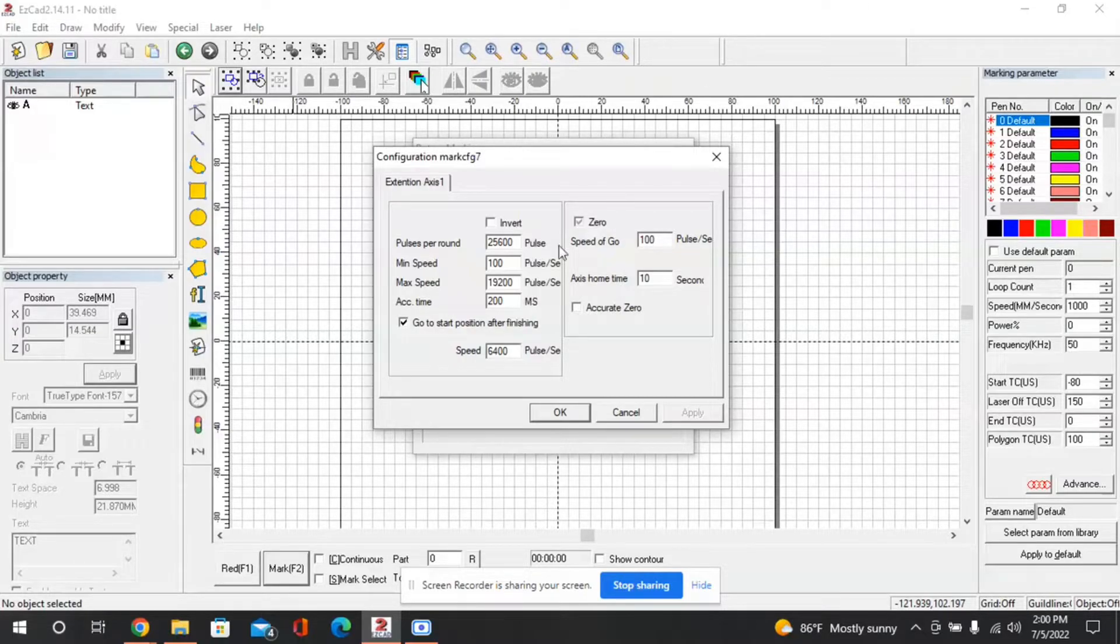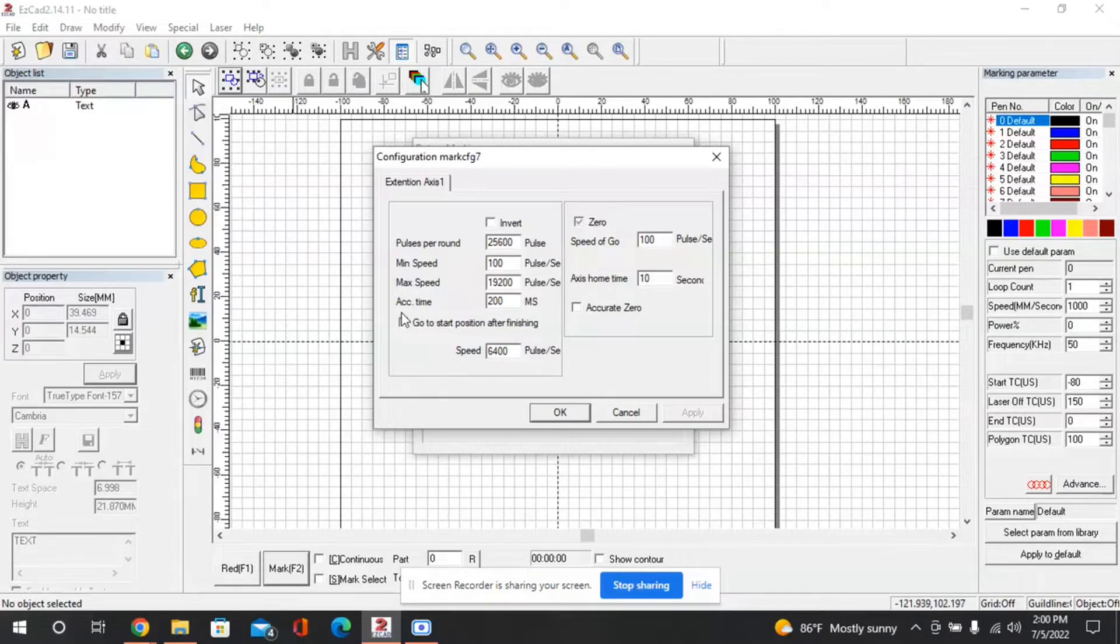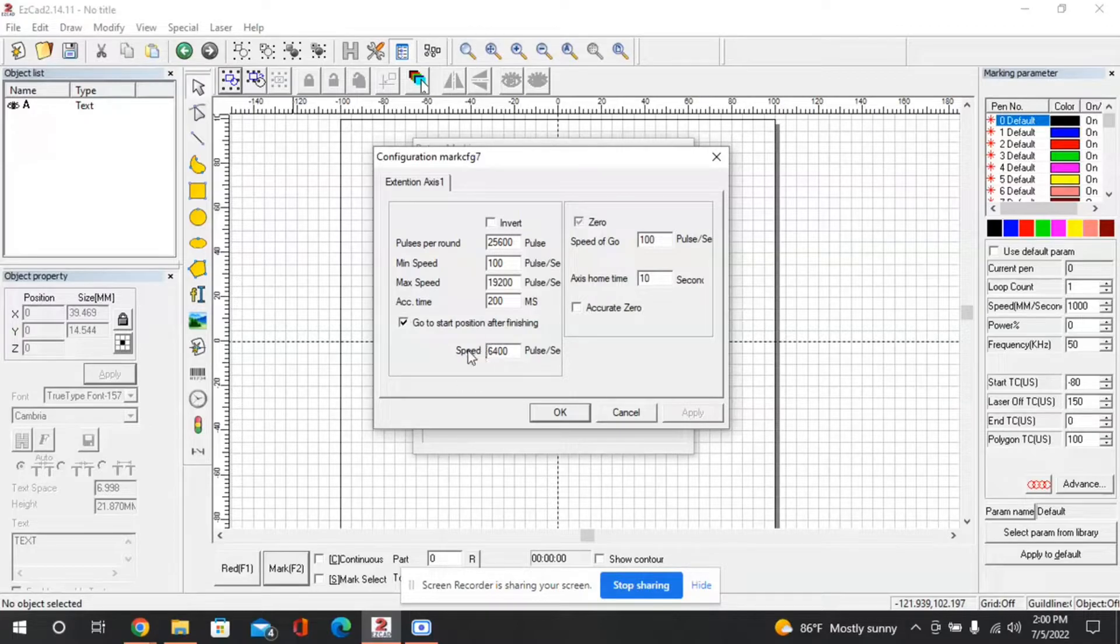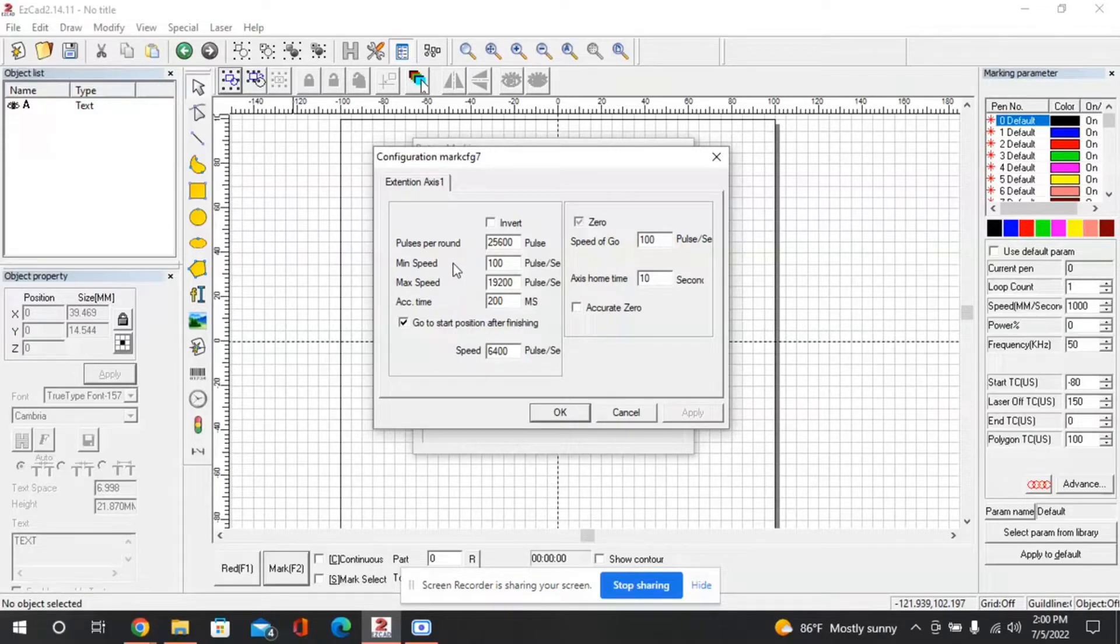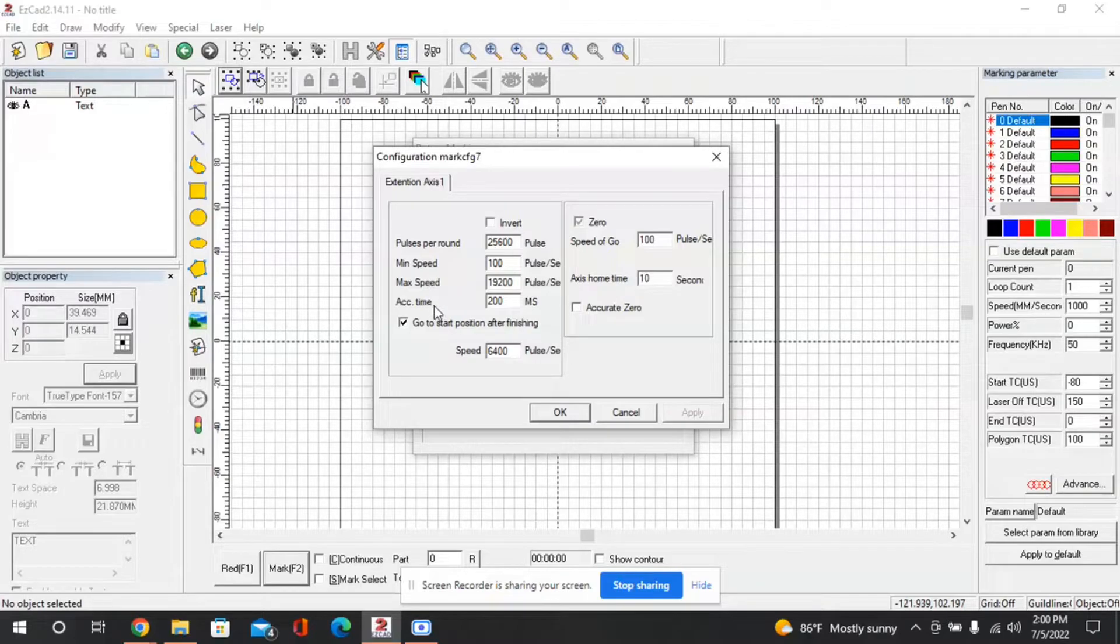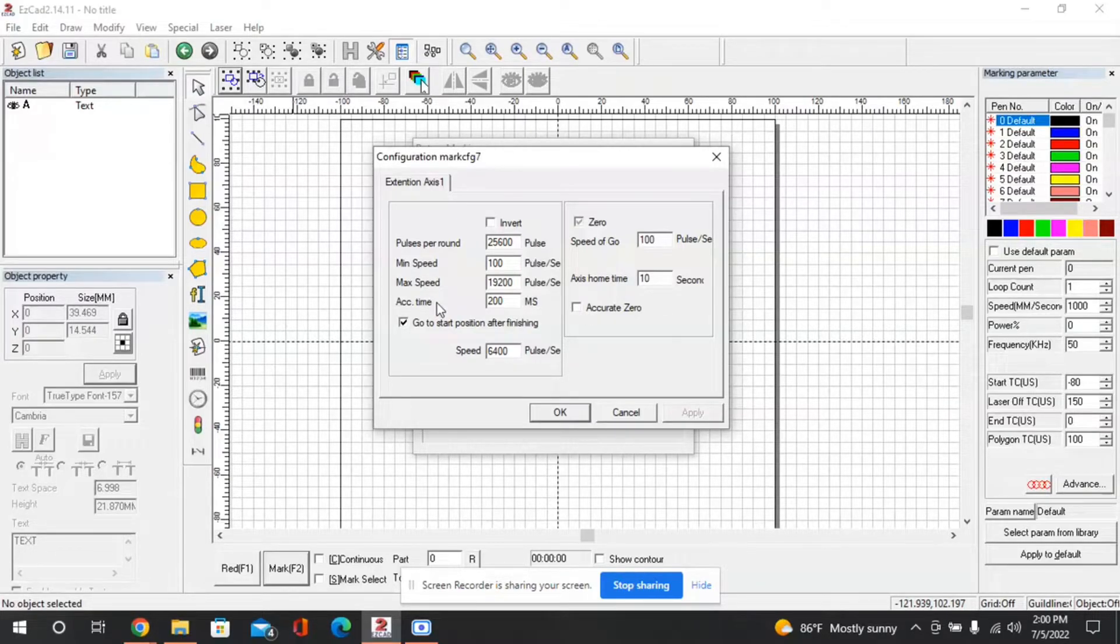As for the other settings here, the min speed, max speed, and acceleration time, and then speed to go back to the start position. These are less important, you can play around with them if you'd like but you can also just use the values that I have here. These have worked well for me and are of lesser importance.